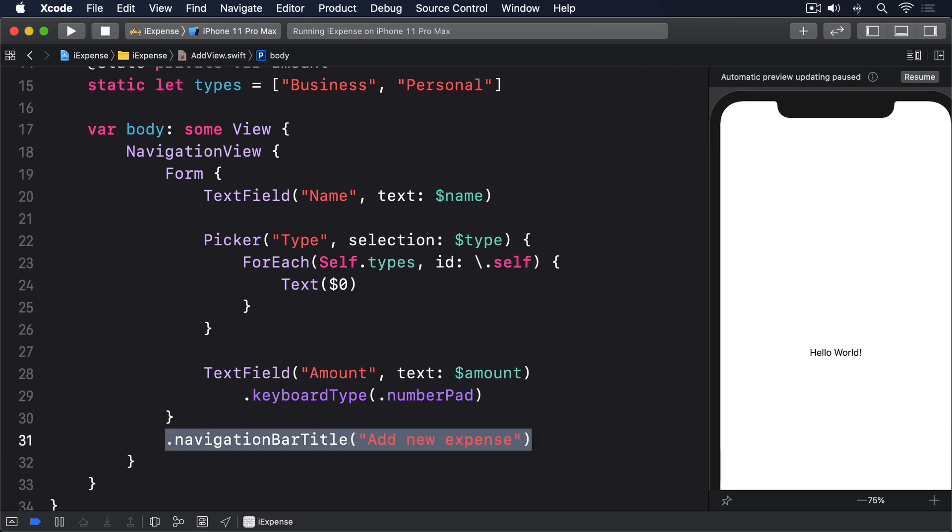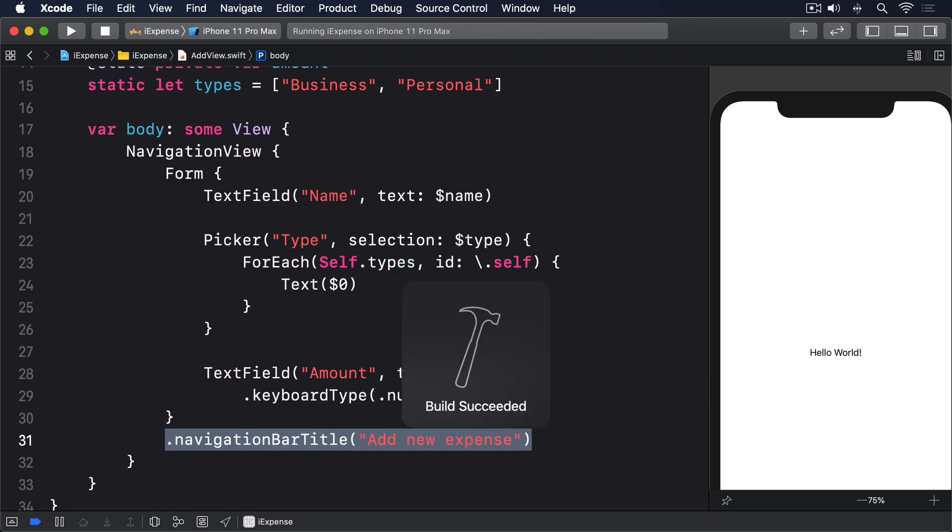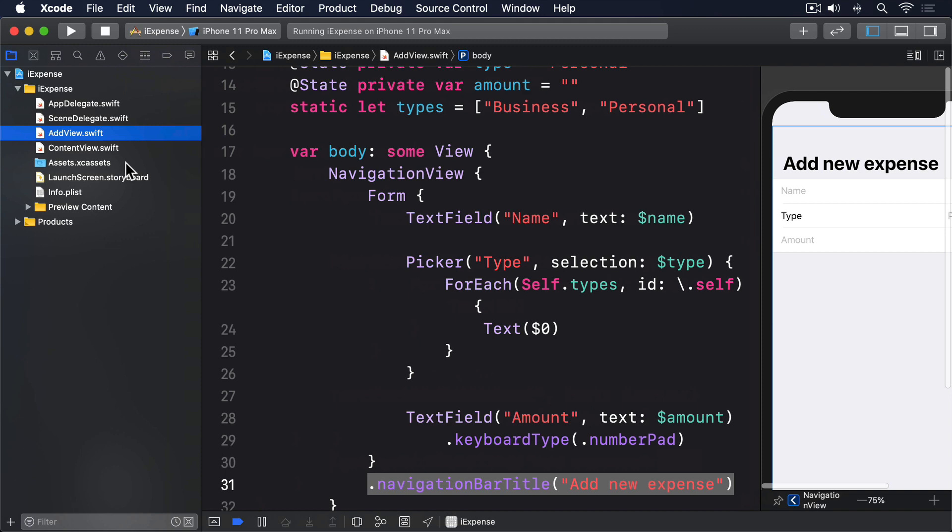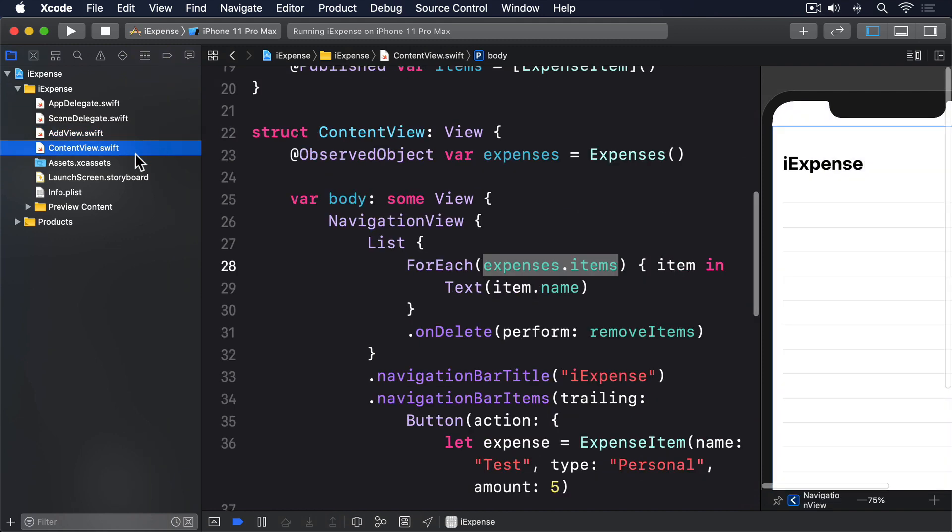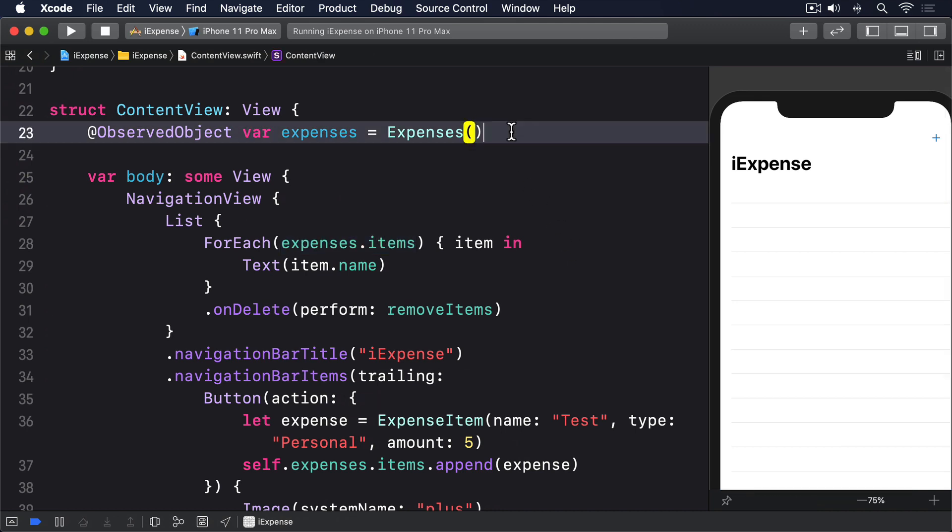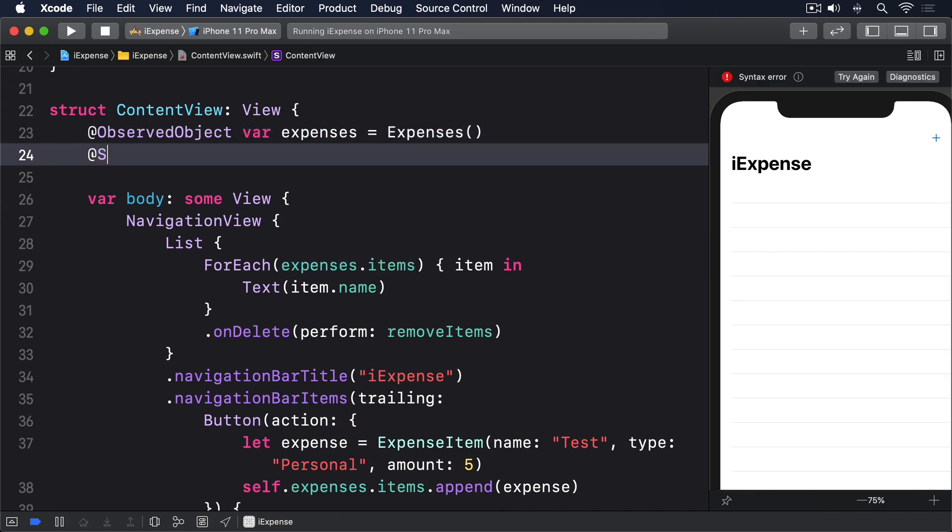We'll come back to that in a moment, but first let's add some code to ContentView so we can show AddView when the plus button is tapped. In order to present AddView as a new view, we need to make three changes to ContentView. First, we need some state to track whether or not AddView is being shown, so add this as a property now. @State private var showing add expense equals false.